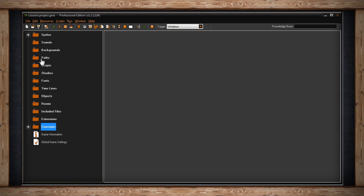The paths folder holds paths for your objects to follow when in-game. The scripts folder holds your scripts which are snippets of code that can be called upon by any object in your game. The shaders folder holds your shaders which can change the way your game looks. They can add cool effects to your games like blurring, scanlines, water effects, but it's pretty advanced so we'll get into that later.